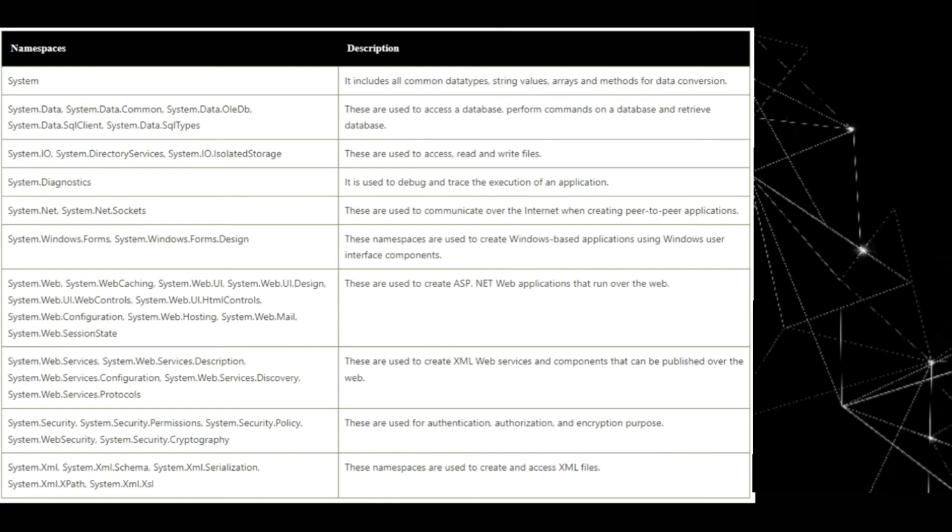Now, system.security, system.security.permissions, system.security policy, system.web.security, system.security cryptography. These are used for authentication, authorization and encryption purposes.